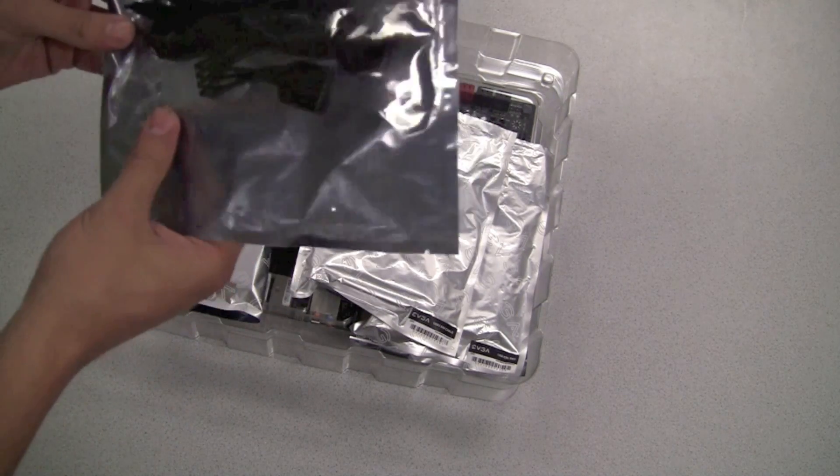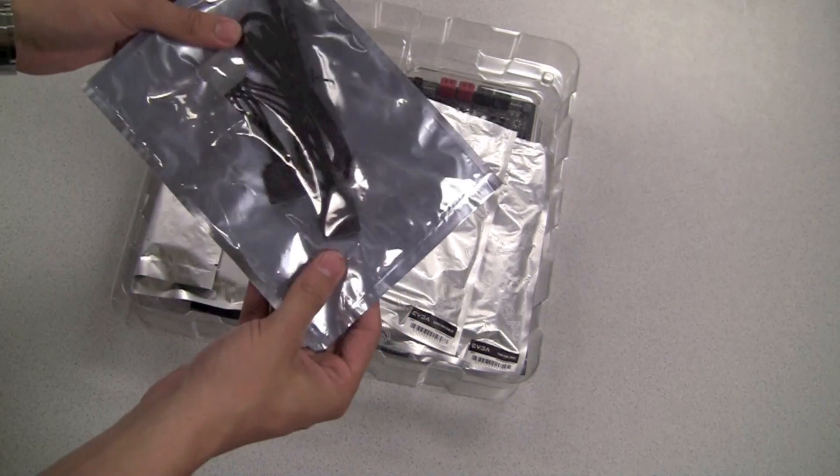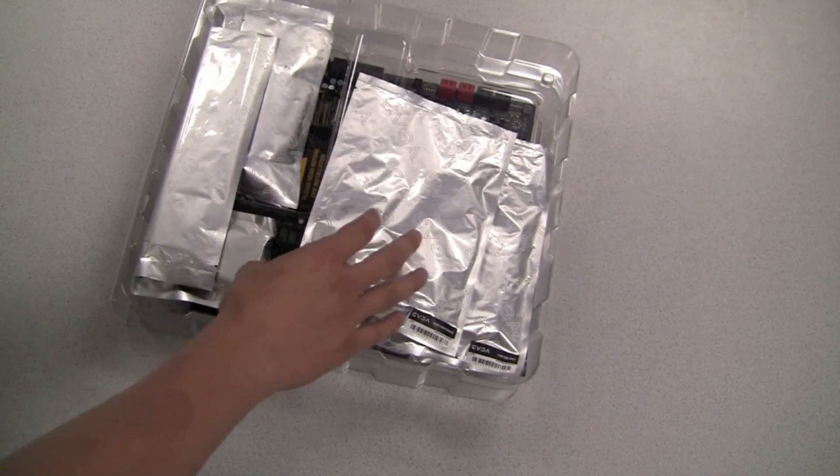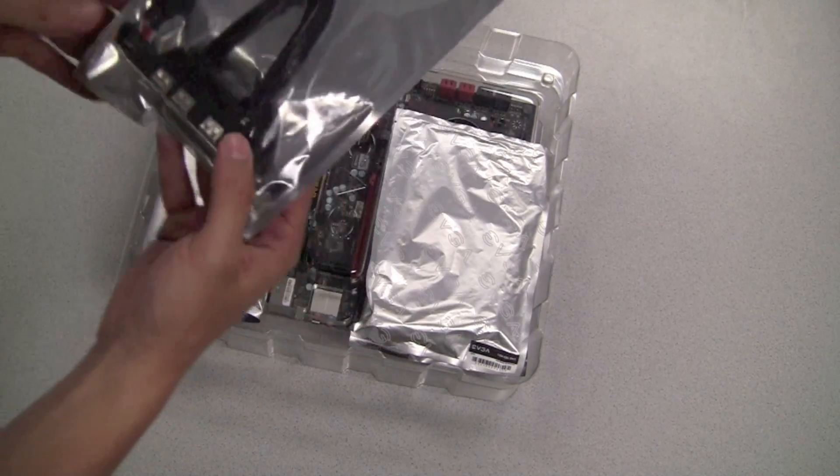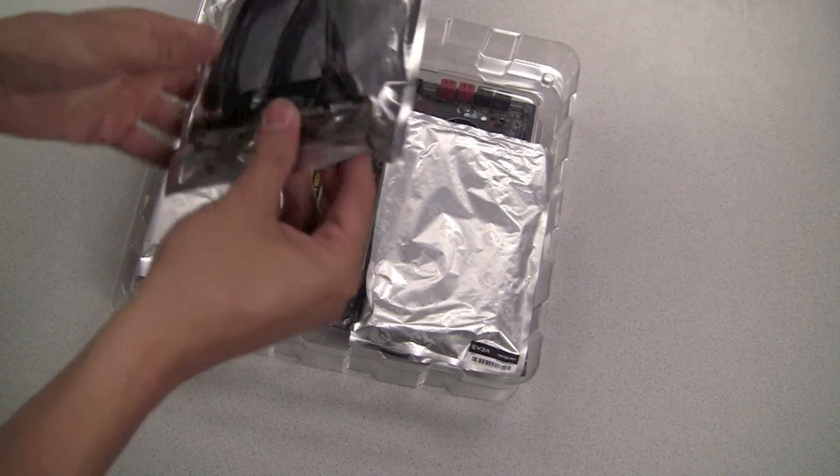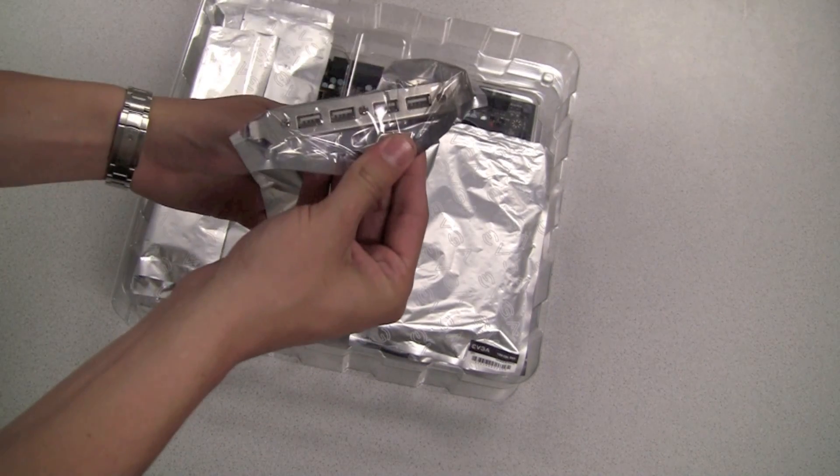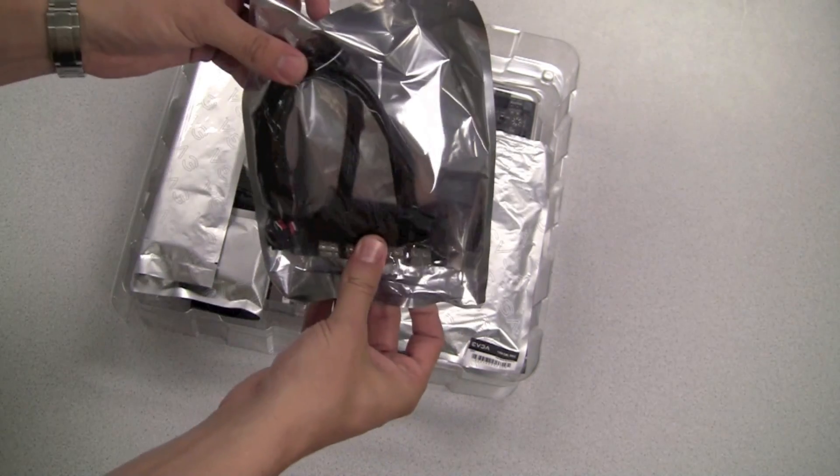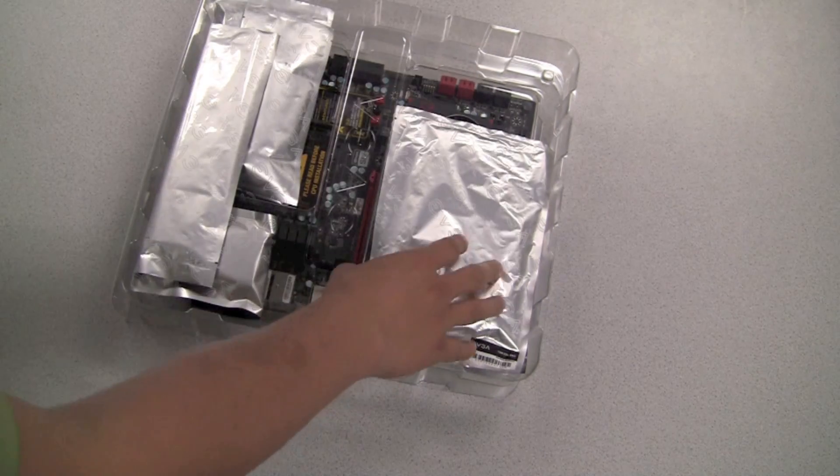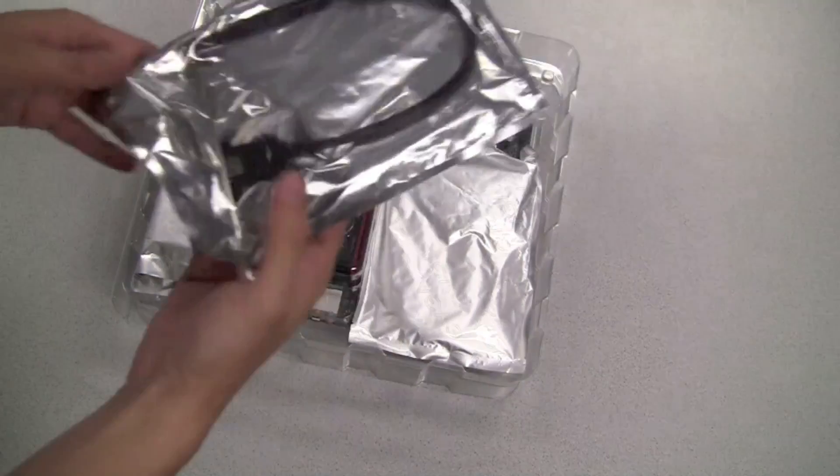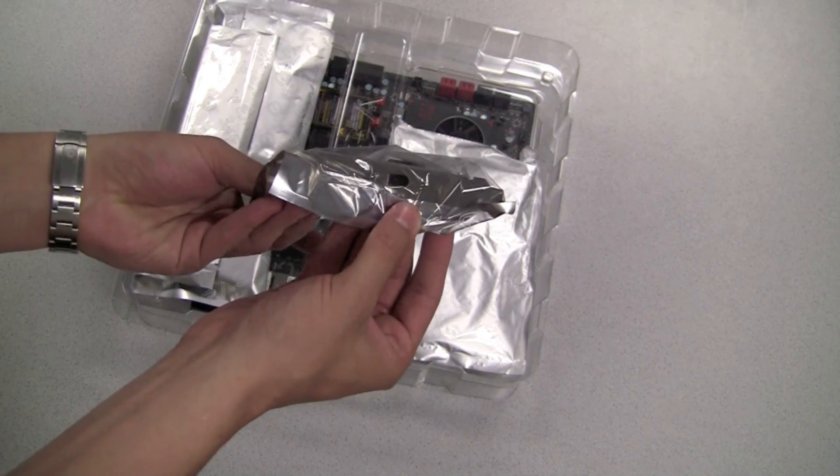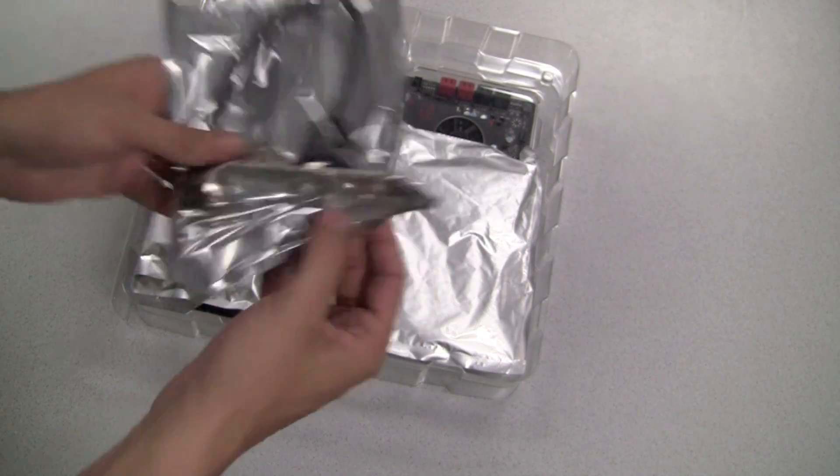Here we have a couple of SATA 3G cables and power adapter. EVGA also includes an adapter to utilize the onboard USB headers for an extra four USB 2.0 ports and the same for firewire.